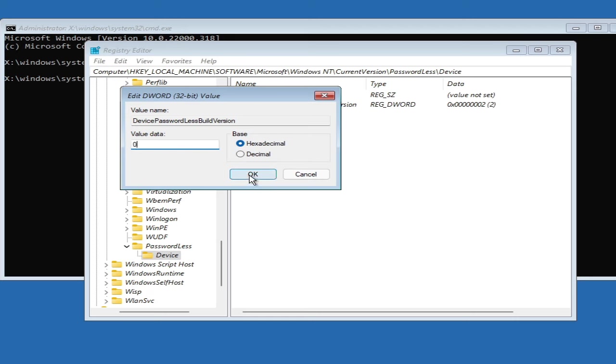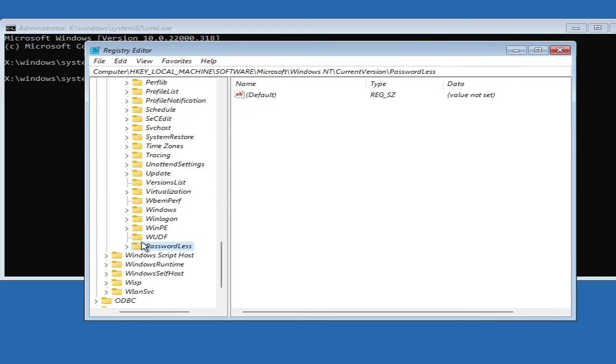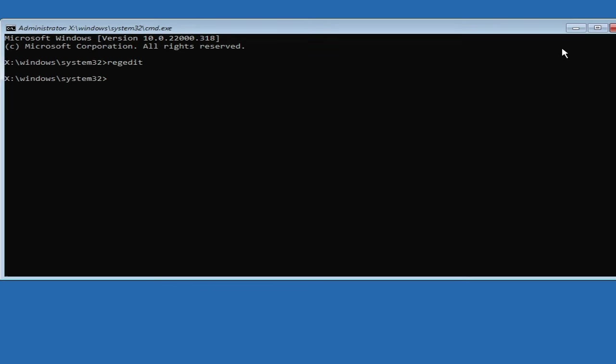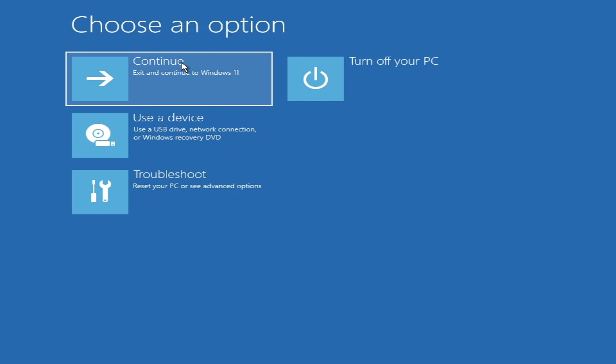That's it. You just need to close it now. Close this box, close everything. Now it says 'Continue,' so you have to click on 'Exit and continue to Windows 11.'